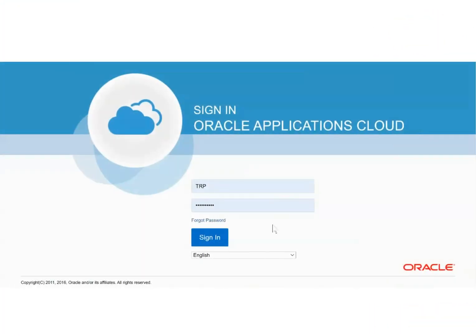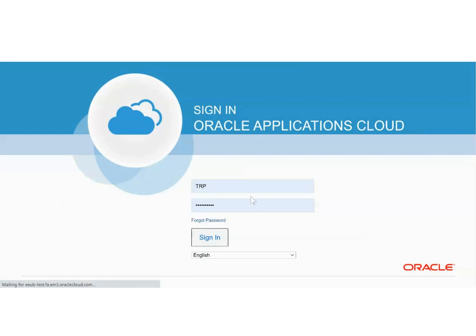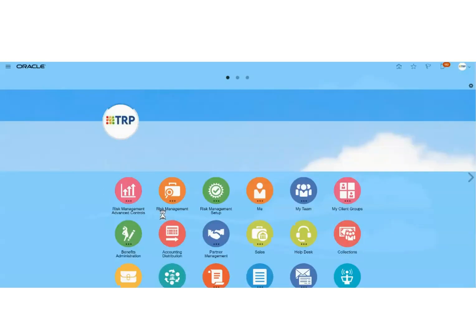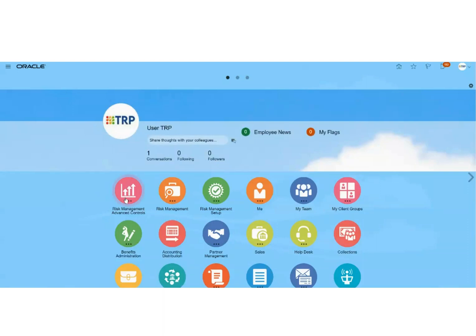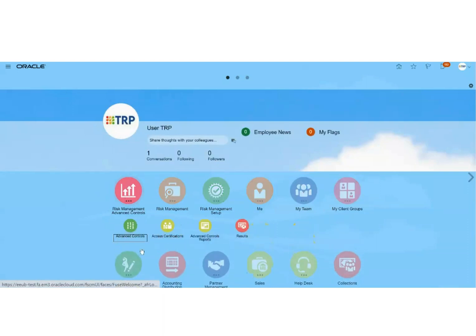Hello everyone, today I'm going to show you how to deploy controls for advanced financial control using Oracle Application Cloud. First, we sign into the account using our credentials, and once we sign in, from the dashboard we will click on the very first icon which is Risk Management.